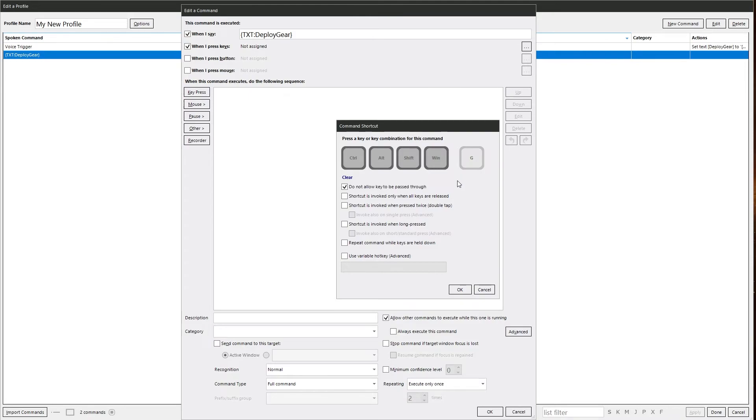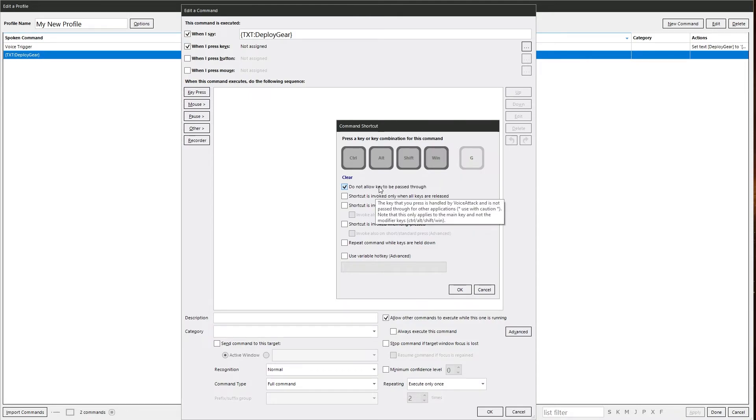Let's put that back. We've got do not allow keys to be passed through. Voice Attack is passing the key press to the program or game rather than you doing it. So you normally want to leave that on.